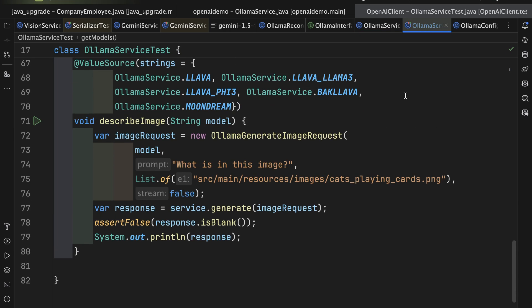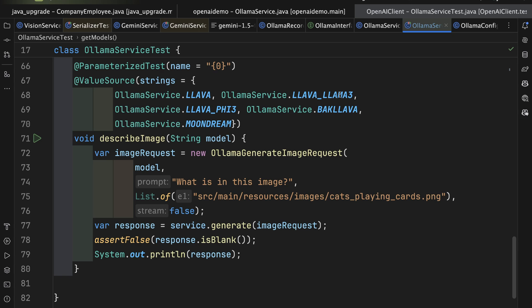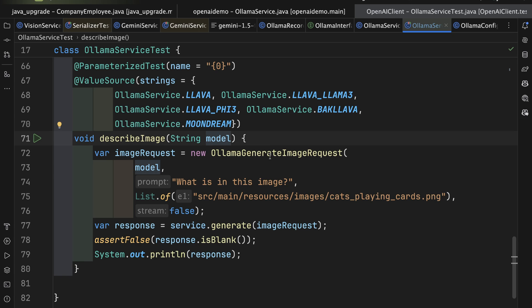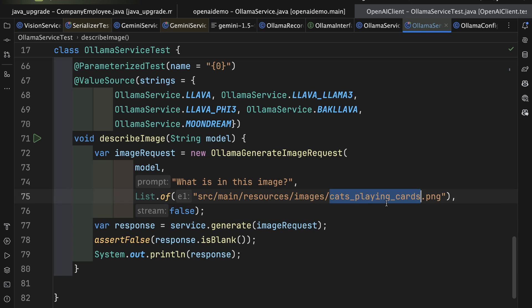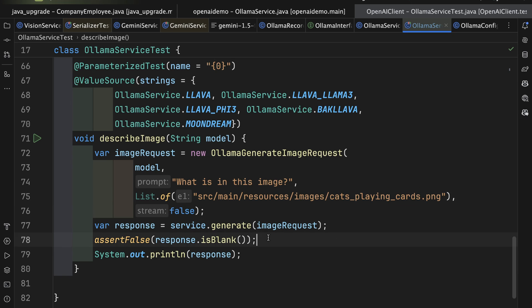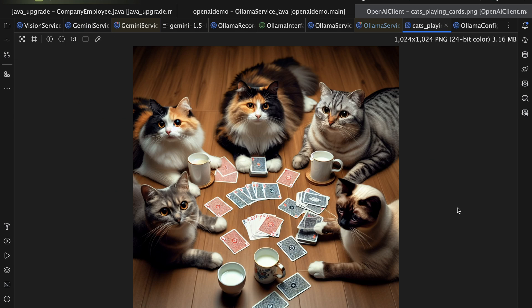In the example here, I have a parameterized test called describe image that takes a model, generates the Ollama generate image request saying, What is this image? And there's my sample here, and getting a response asserting it's not blank, and then printing it out. This actual image is this picture, which was generated using DALL-E 3 of cats playing cards.